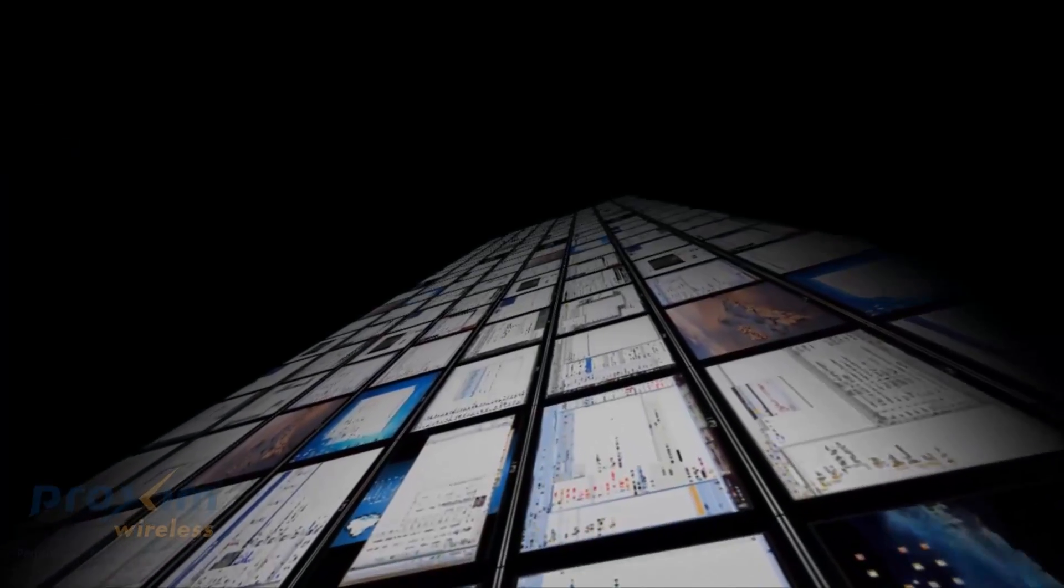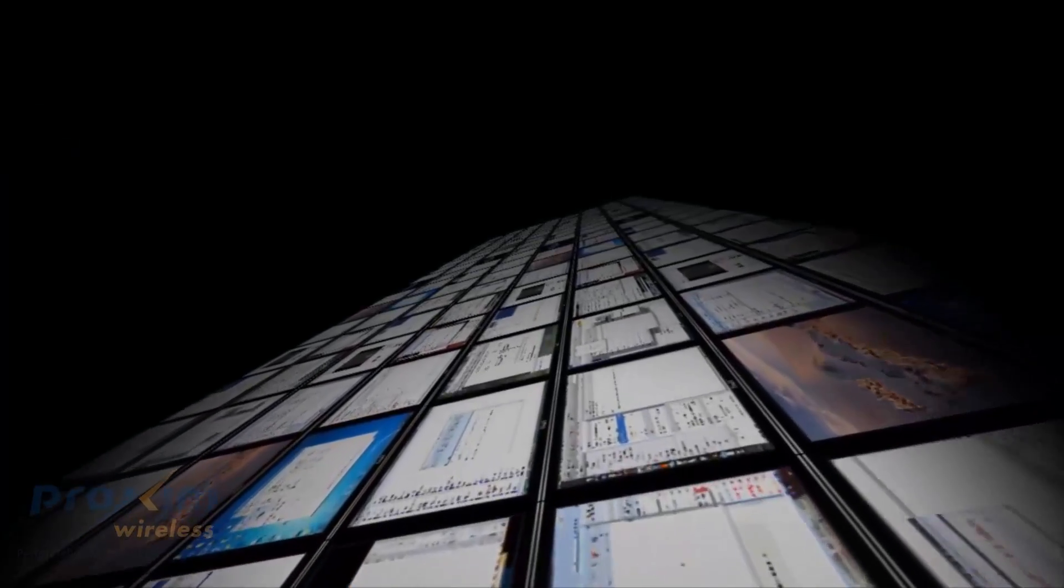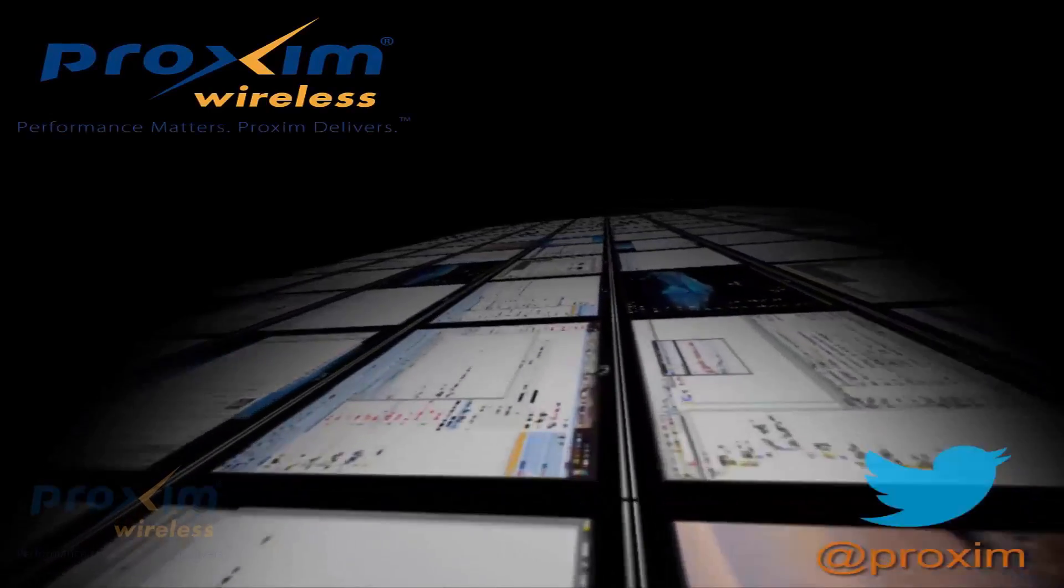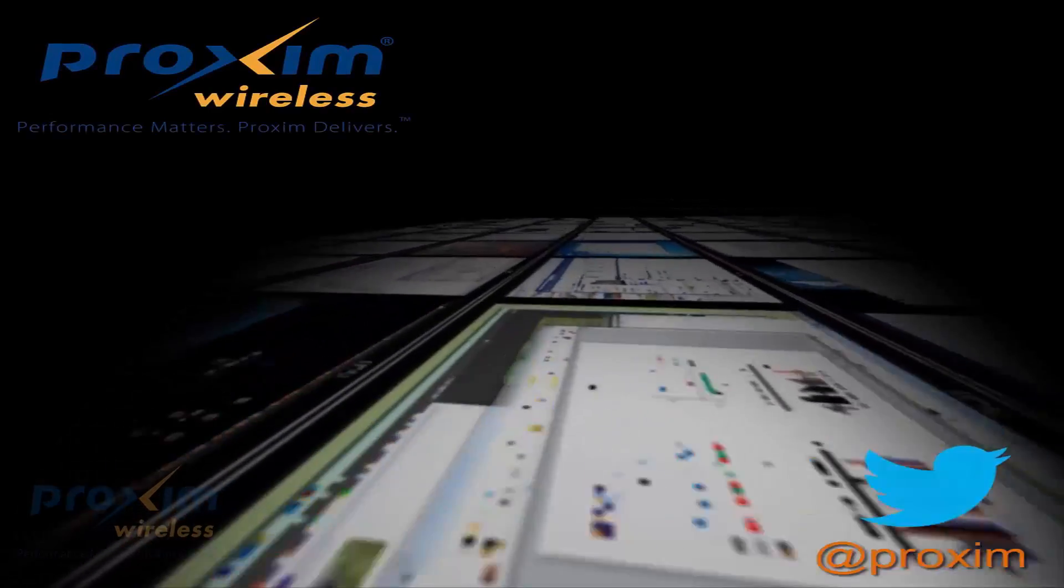To learn more about Proxim Wireless Center solutions, please visit us at Proxim.com or follow us at Twitter at Proxim.